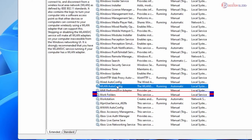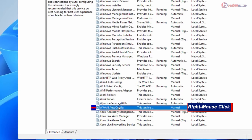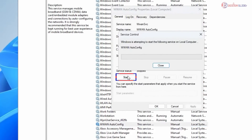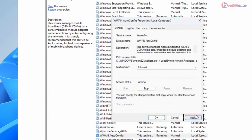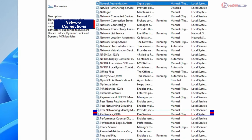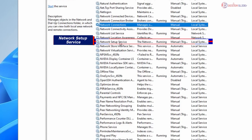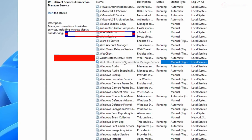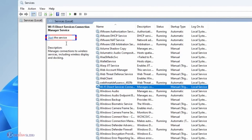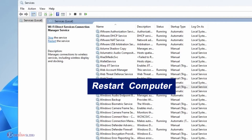Also check W1 AutoConfig — in my case it was not running and set to Manual, so I right-clicked, opened Properties, started it, and set Startup Type to Automatic, then Apply and OK. Then check Network Connections, Network Setup Service, and Wi-Fi Direct Services — make sure each is running and set to Automatic, following the same process. Restart your computer when you've completed all these services. If it works, great — if not, let's go next.